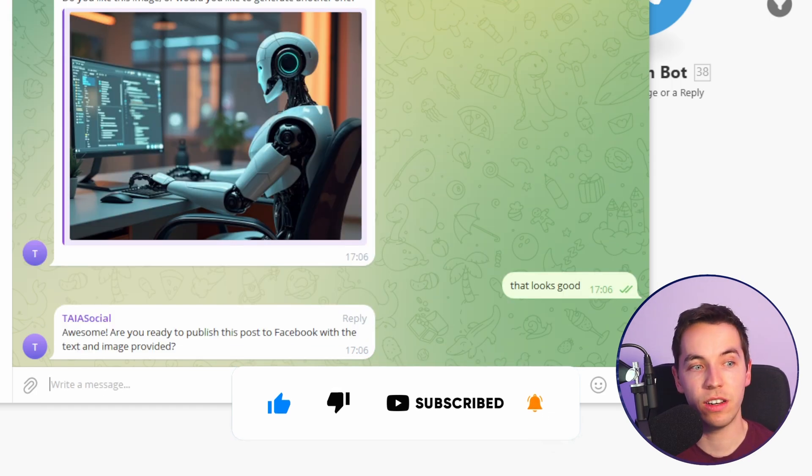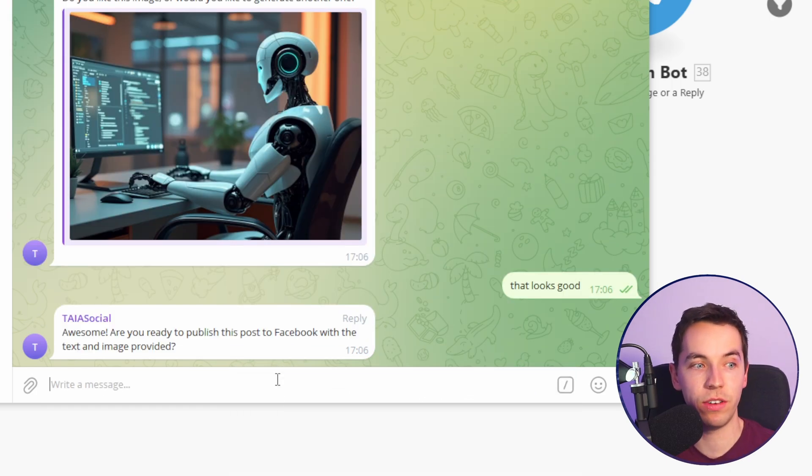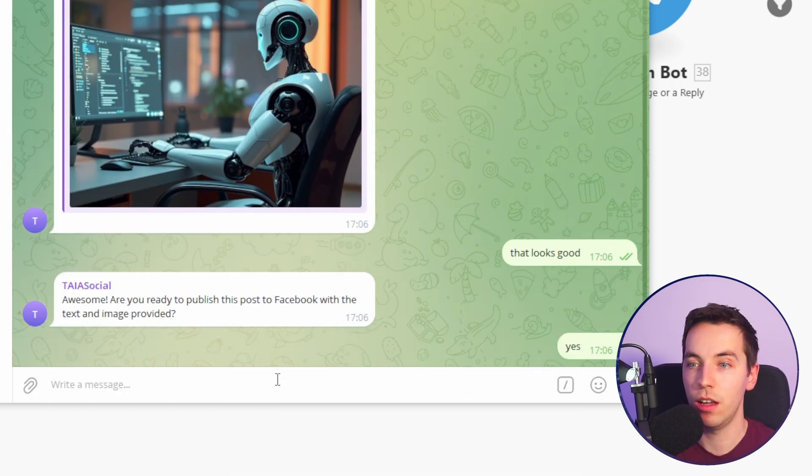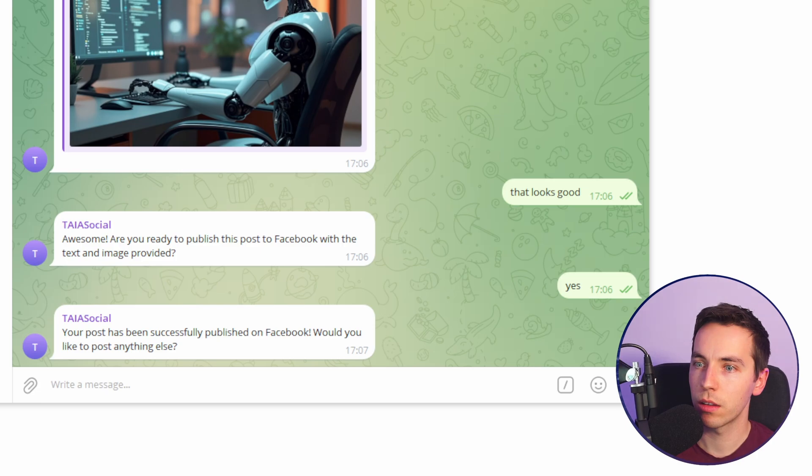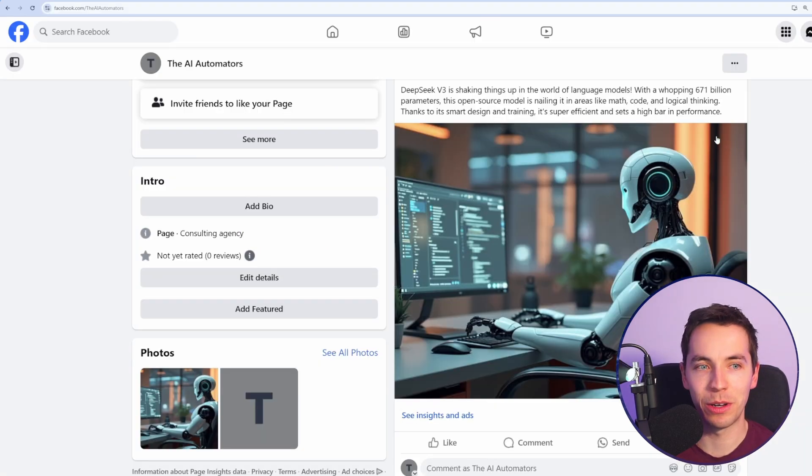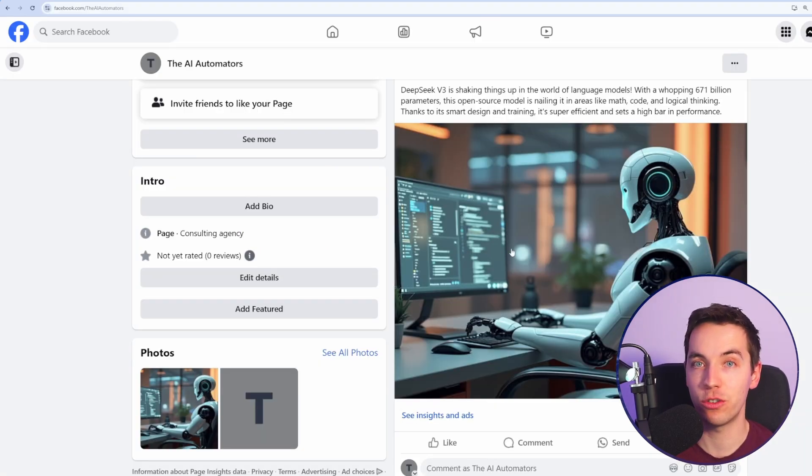Finally, it says awesome. Are you ready to publish this post to Facebook with the text and image provided? I'll say yes. Perfect. There we go. We have the text and the image directly uploaded to Facebook.